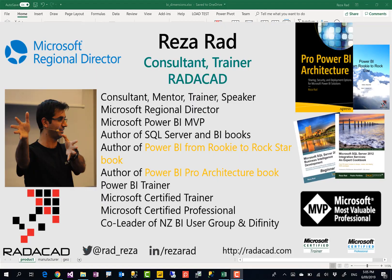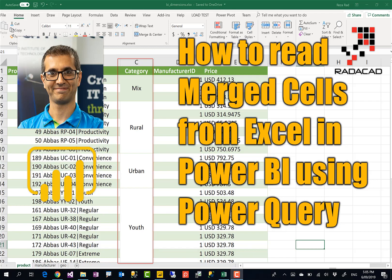Hello, this is Reza from Radacad. Today in this video I'm showing you a very useful Power Query transformation to get your merged cells in Excel loaded in Power BI or Power Query correctly. Let's check it out.